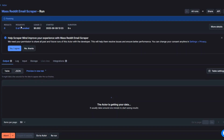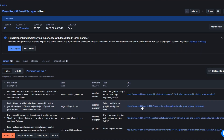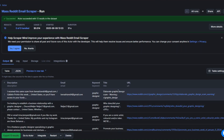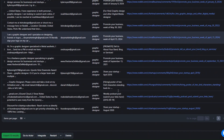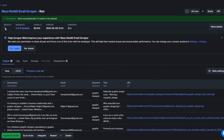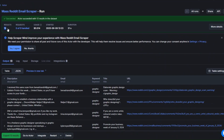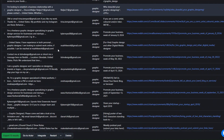Here you can see that our tool is running and getting our data. Let's give it a second to scrape leads from Reddit. Our tool succeeded in scraping 13 graphic designers from Reddit.